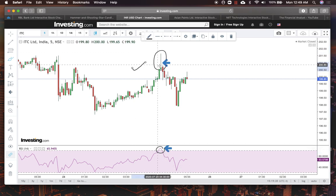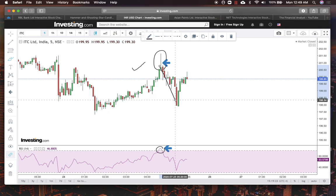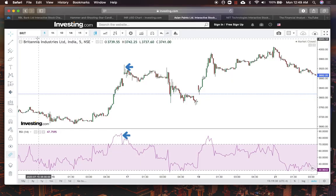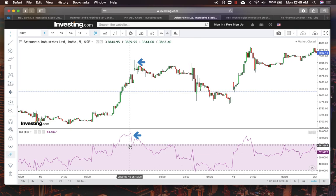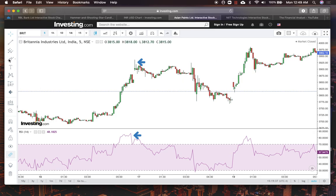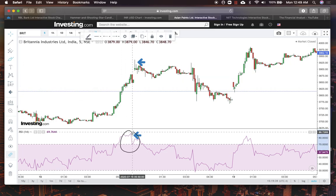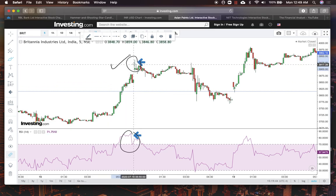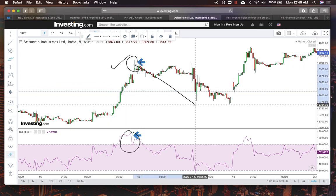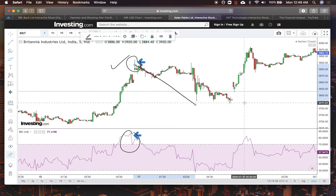Here's another example on 24th of July — overbought conditions on the RSI confirmed by a shooting star pattern, a great entry to go short. And on Britannia, charts from 16th of July: overbought conditions on RSI, shooting star candlestick pattern confirmed, go short — a great profitable entry right there.